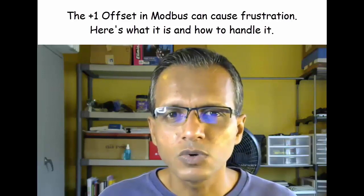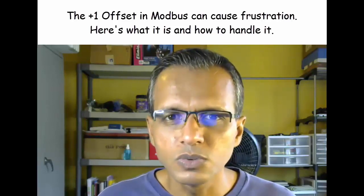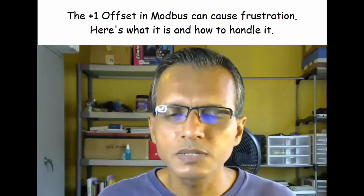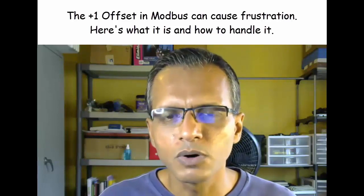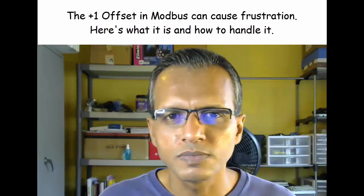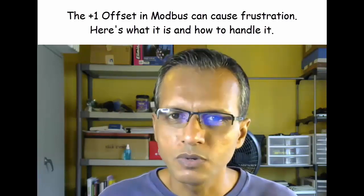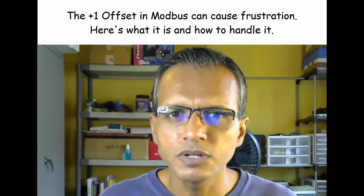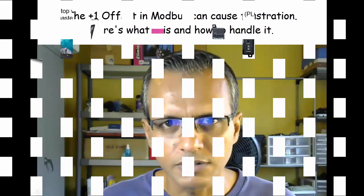Personally, I tend to call this the plus one offset issue and it's something I explicitly point out in my Udemy Modbus courses. So in the rest of this video I'm going to give you a brief example, show you what it looks like and how to handle it.